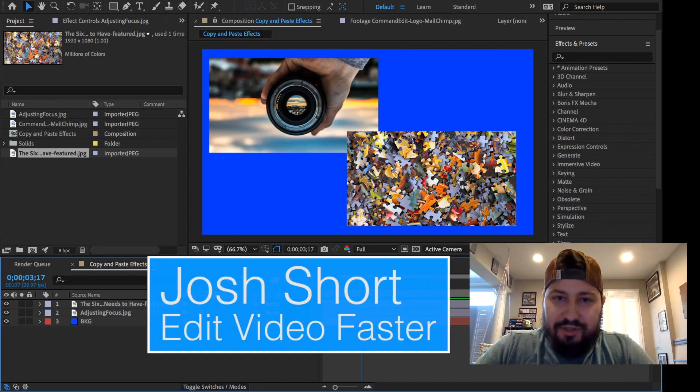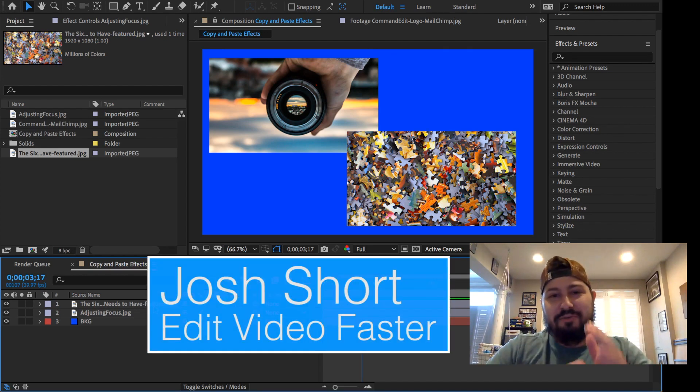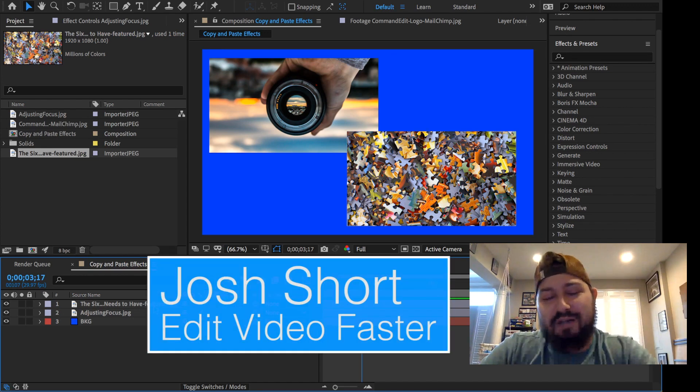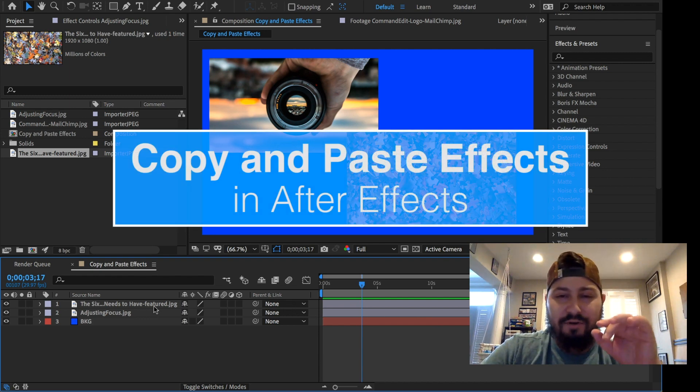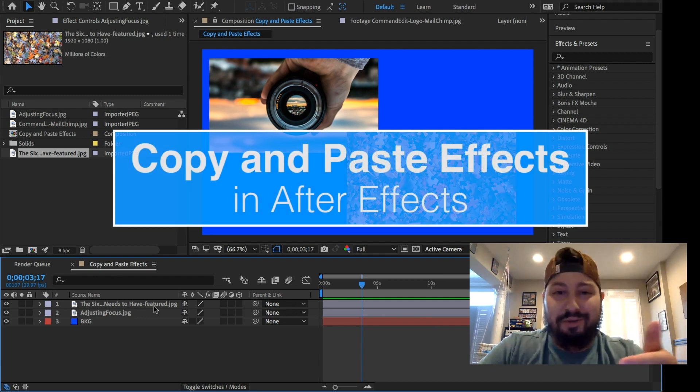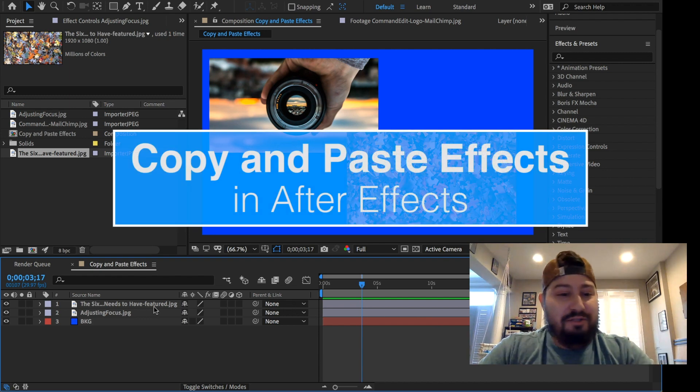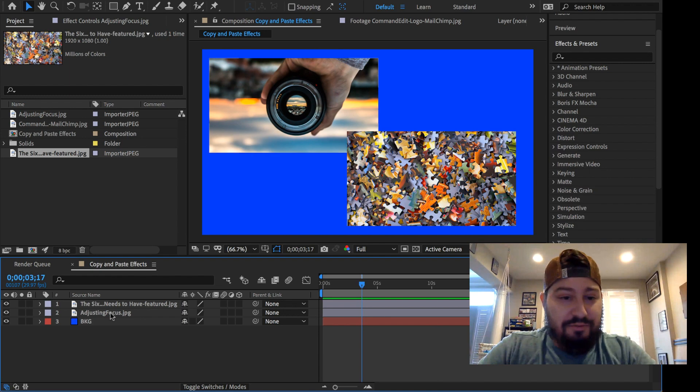Hey guys, what is up? Josh Hort here from Edit Video Faster, and in this tutorial I'm going to show you how to copy and paste different effects onto other layers. So let's just jump right into it.